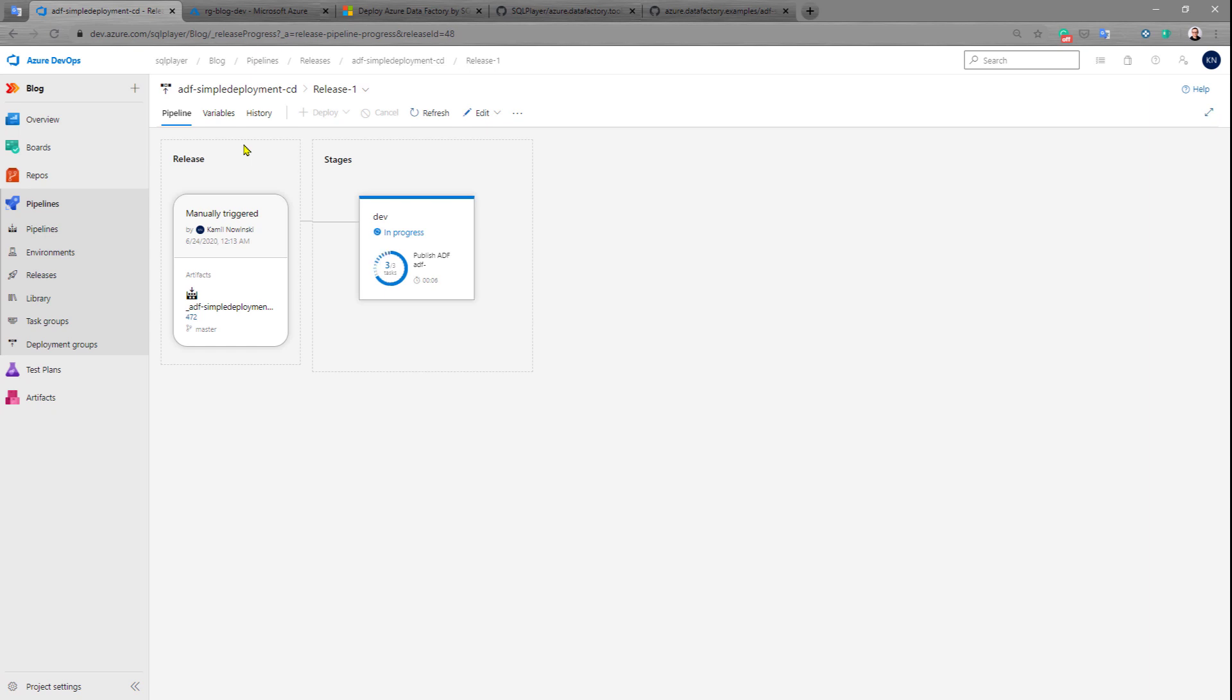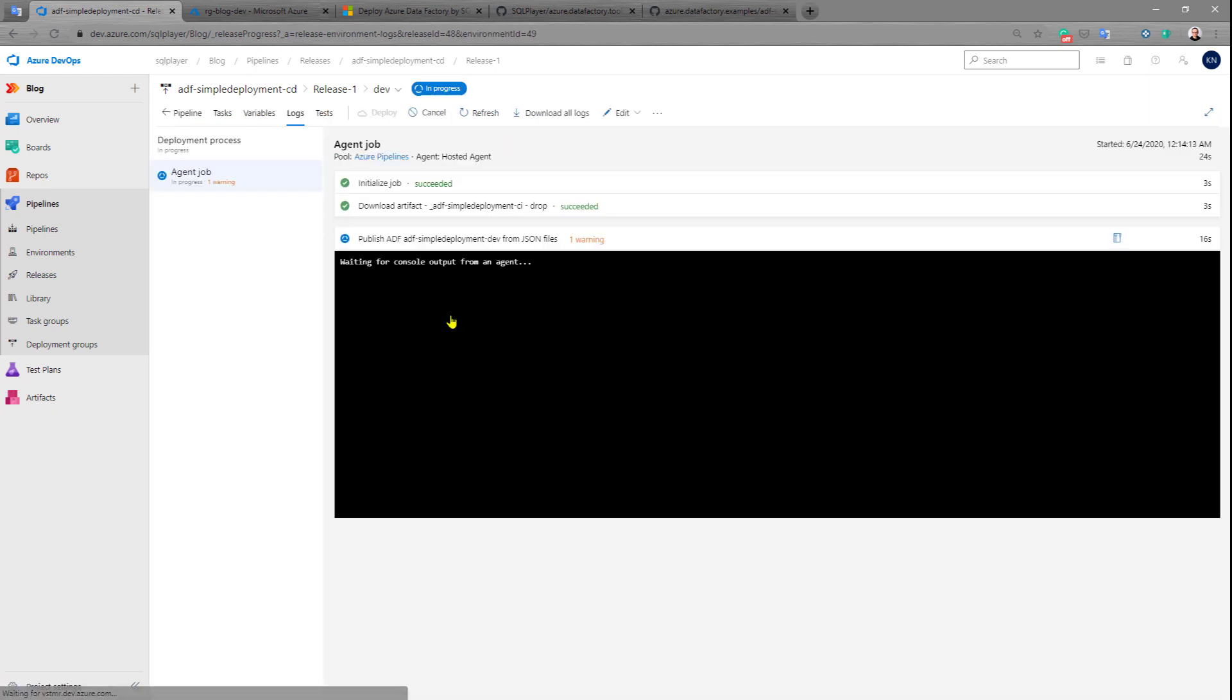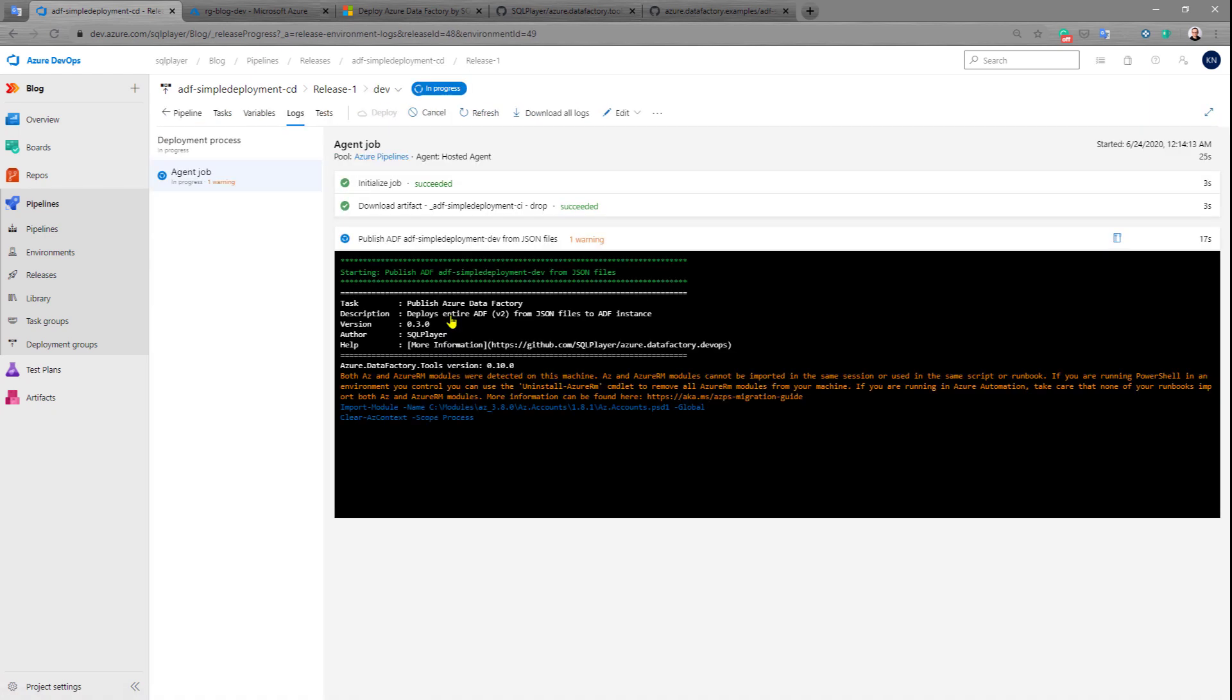If it doesn't exist it will be created and deploy all the objects in a particular order, checking all the dependencies. Let's have a look at the log.